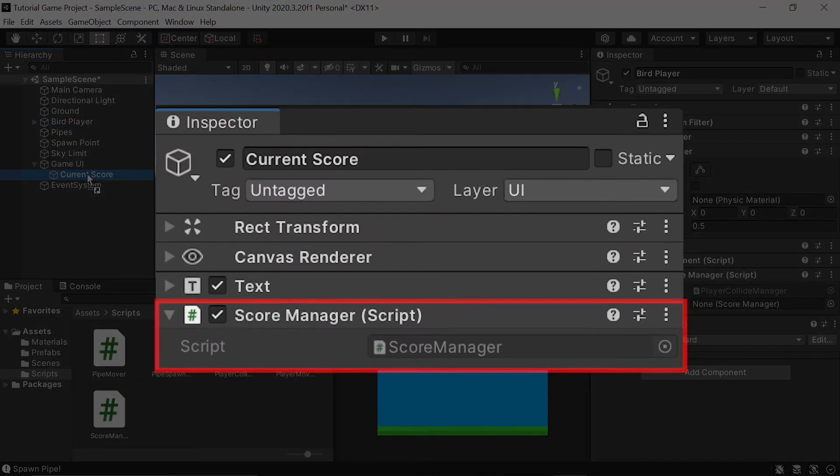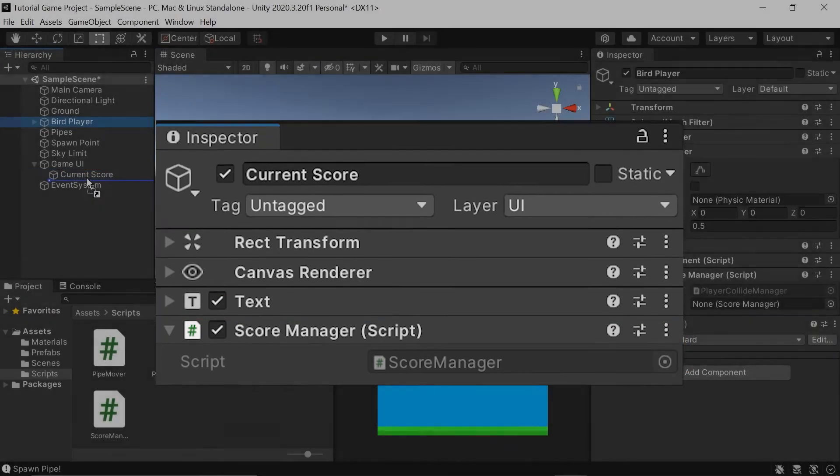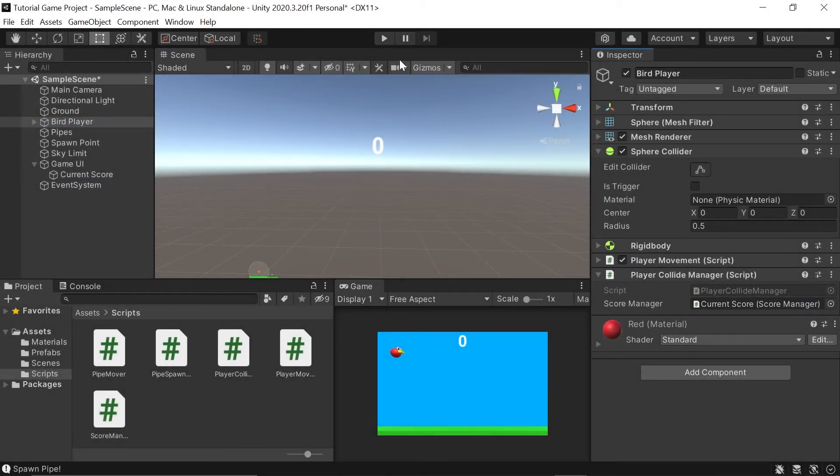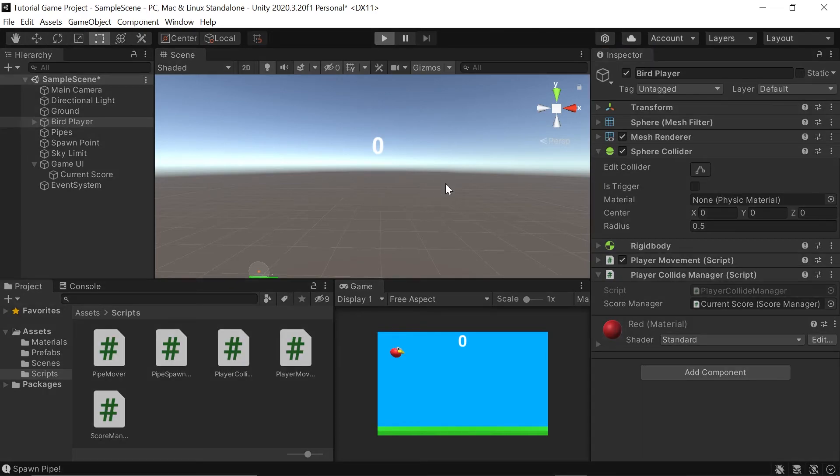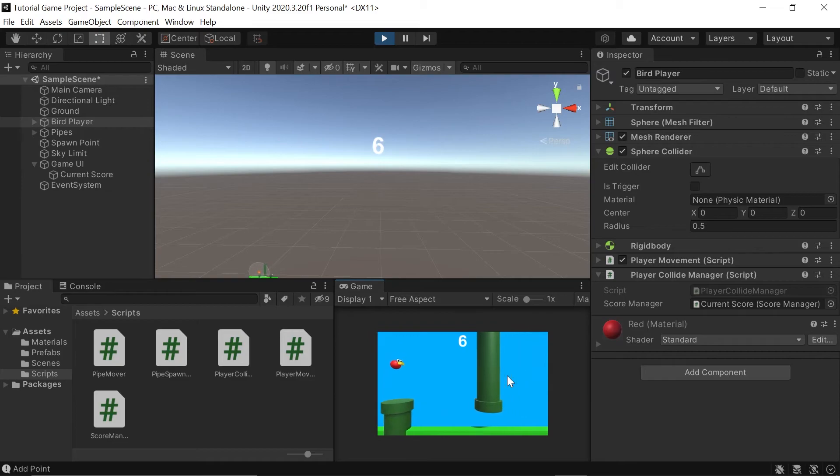If we click play, you'll notice one weird thing seems to happen. Anytime we cross over one of these add point colliders, it jumps up by six. Just like that.